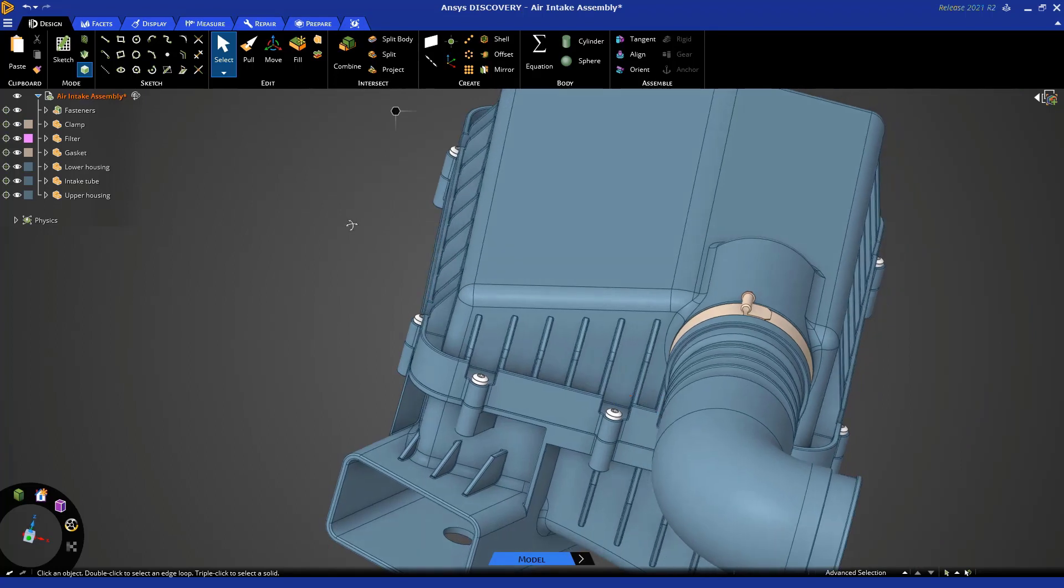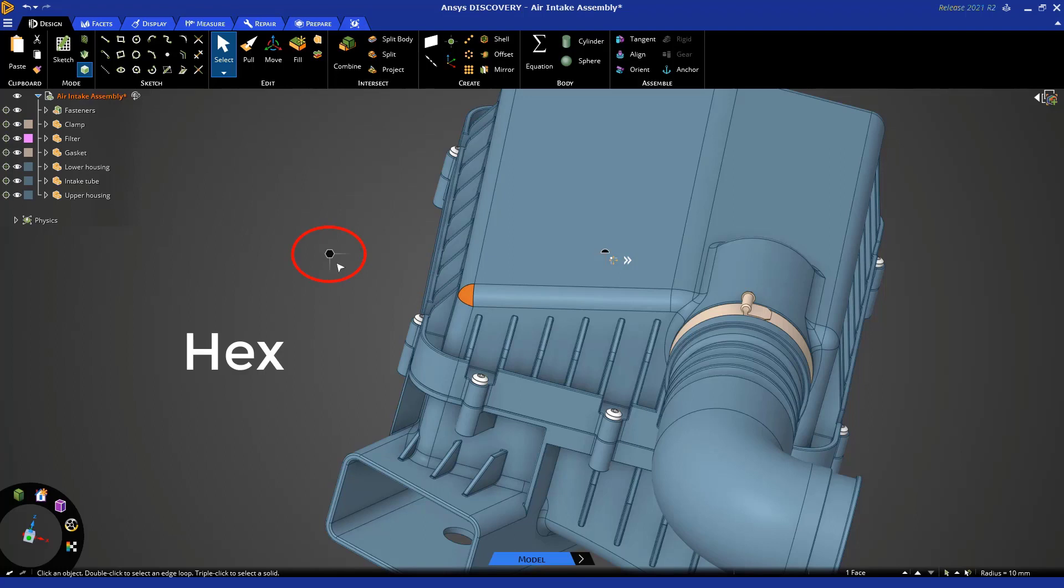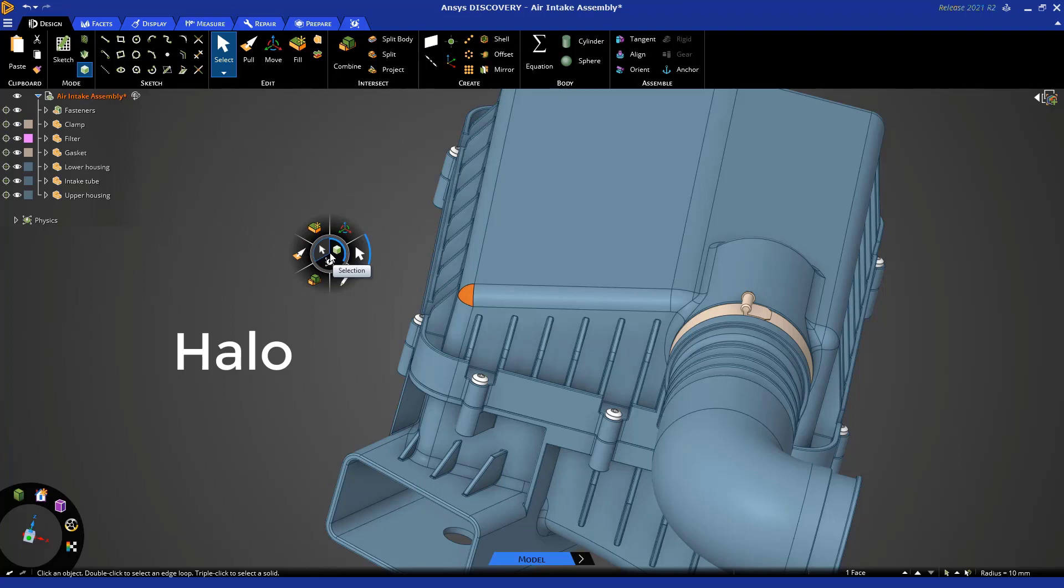Now, let me show you the second way in which to access commonly used tools. So let's select this face again. Now, you'll notice this icon here. This is called the hex. If you select a face and you click on the hex, it exposes the halo. The halo gives you access to the most common tools.